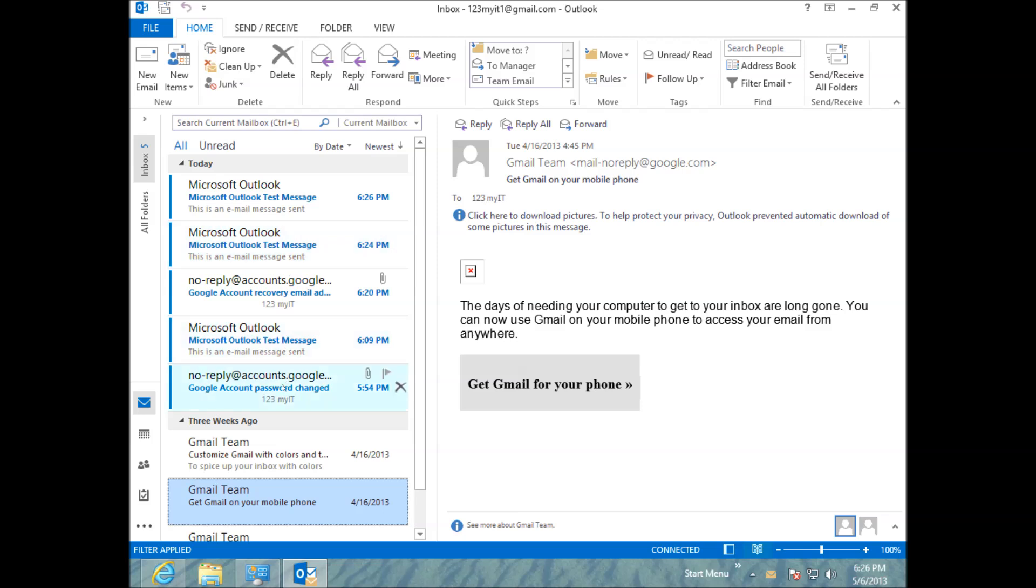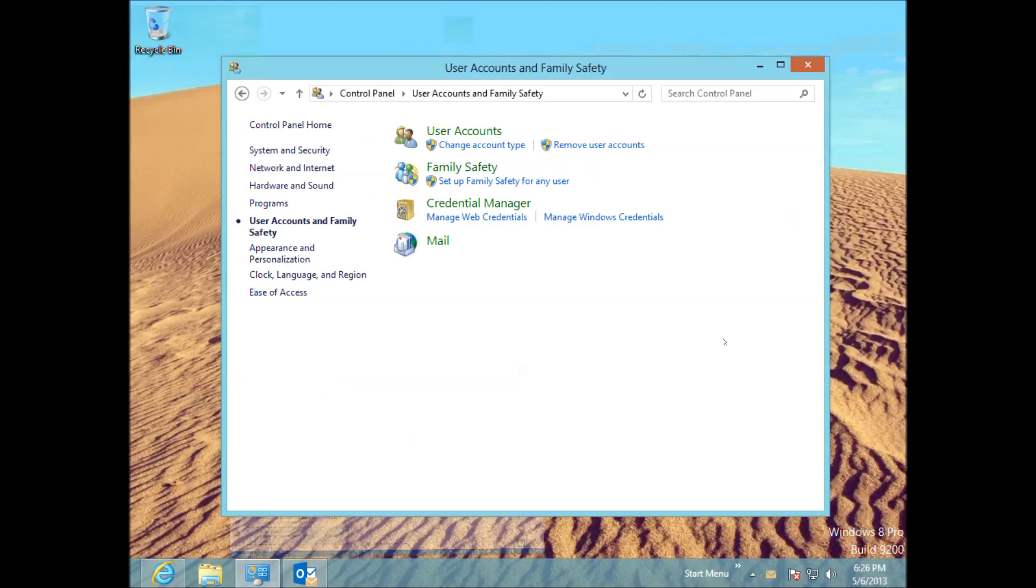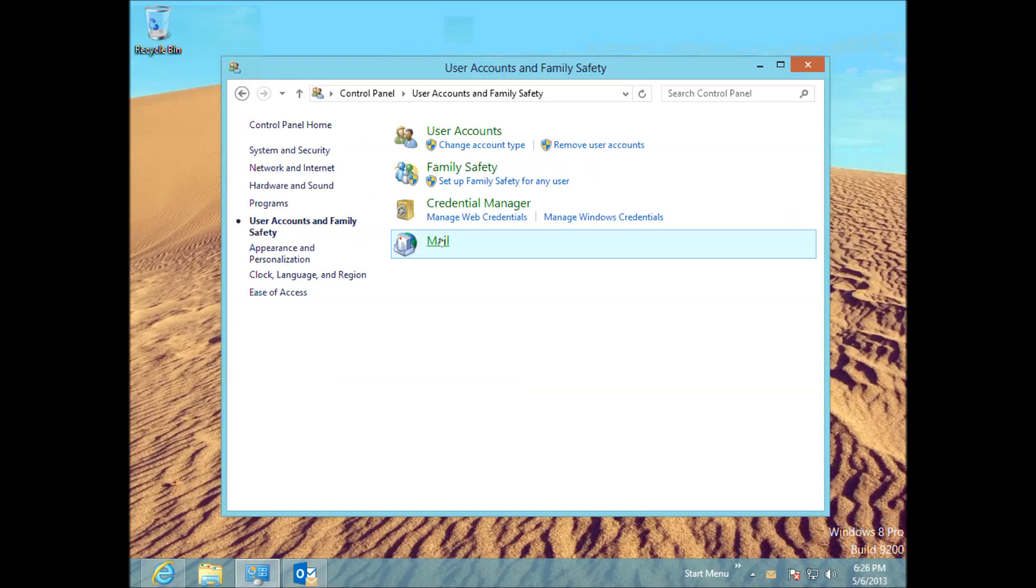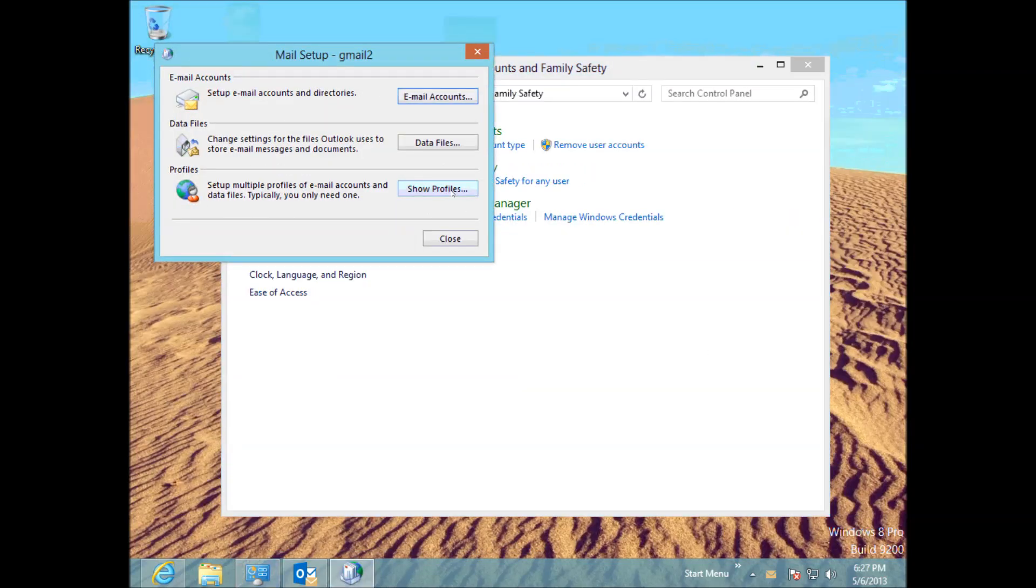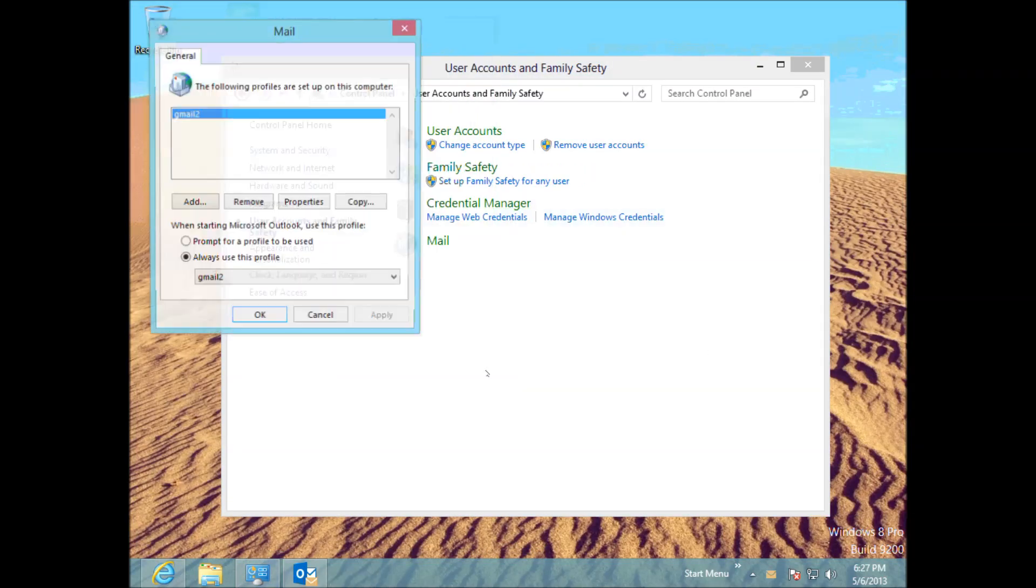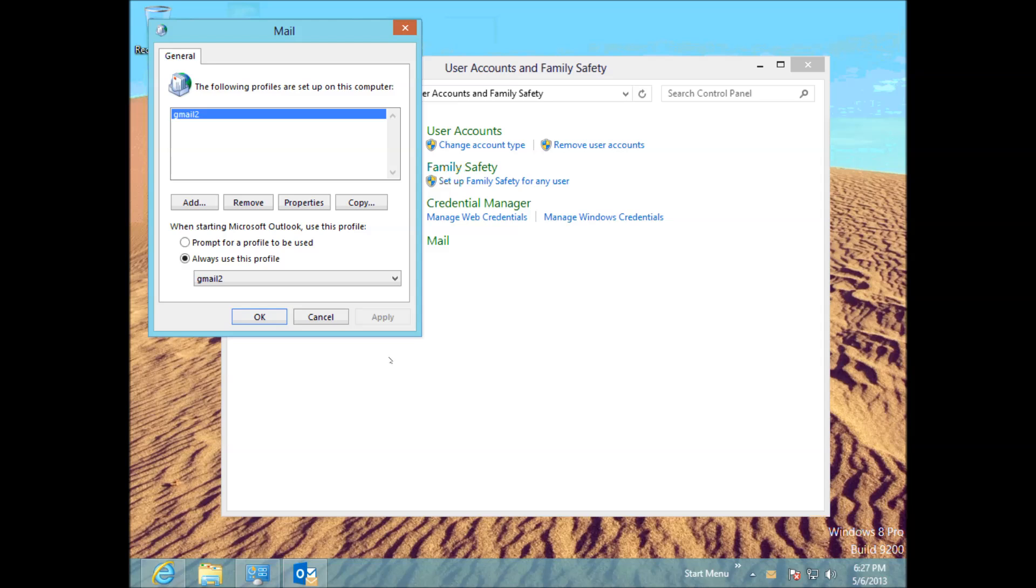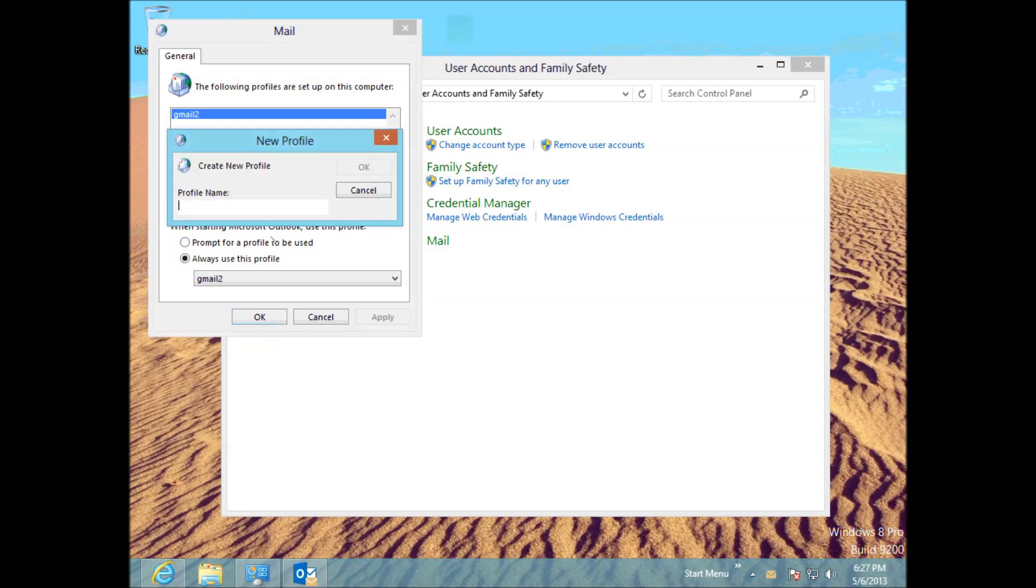Okay, so that's pretty much how you do it. So I don't think there's anything else I really need to show you. Possibly the only other thing here is when you go into this Mail Accounts here and then Show Profiles, you've got these two options here. One is Prompt for Profile to be used. And one is Always use this profile.